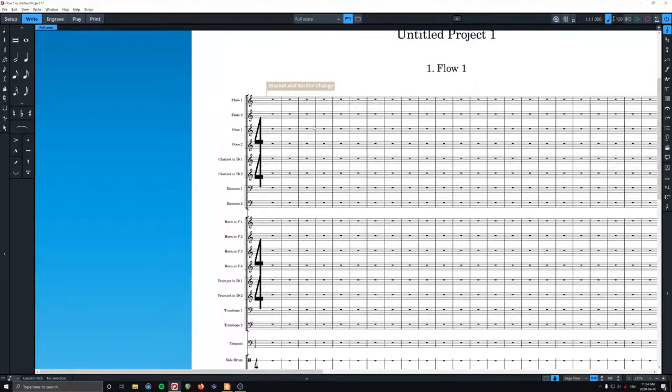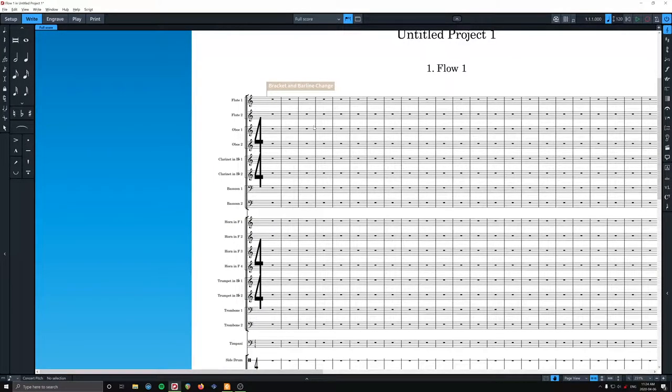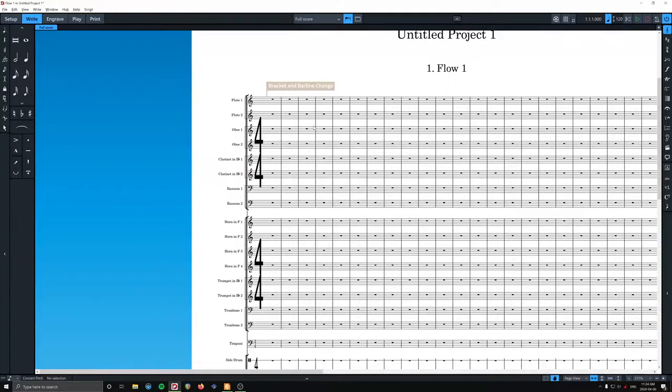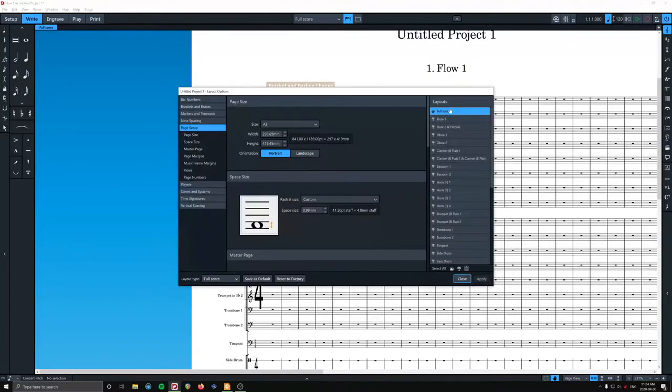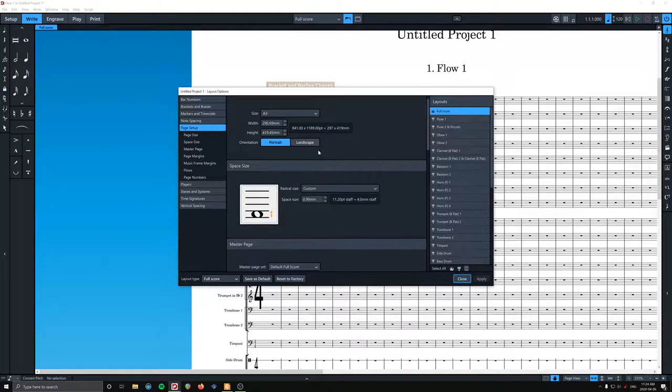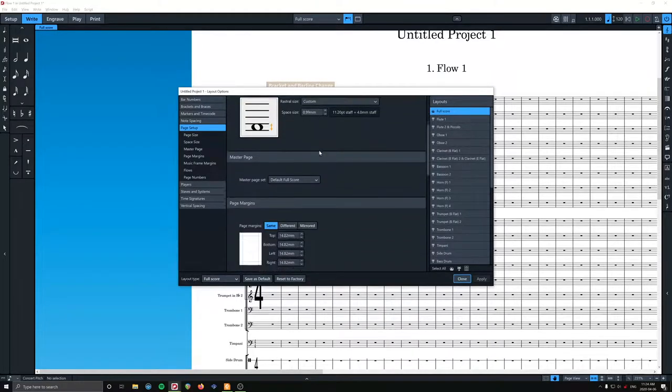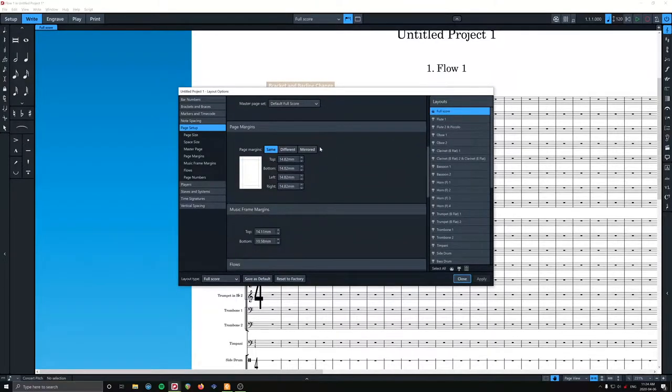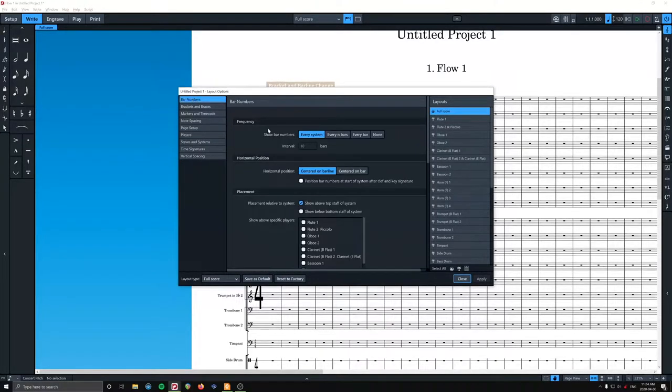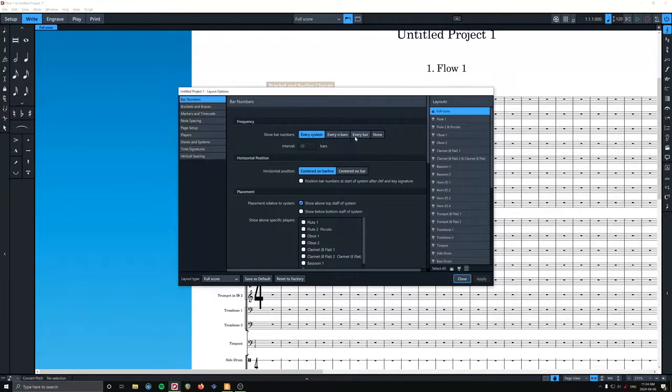We're going to hit on PC it's Control+Shift+L. On Mac it's Command+Shift+L for layout options. We are dealing with the full score layout. Let's see here. Bar numbers, bar numbers. Okay, frequency, every bar, great.